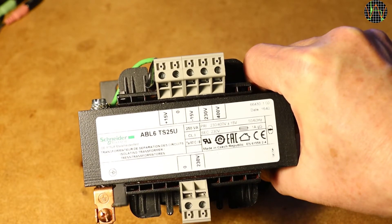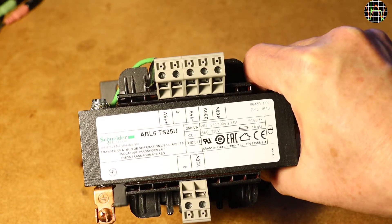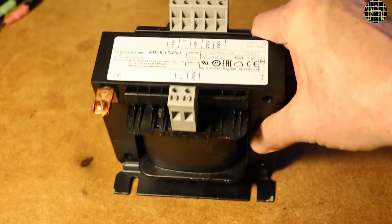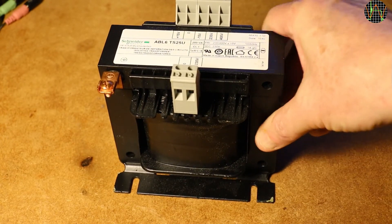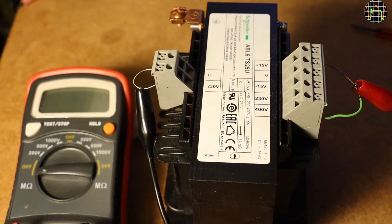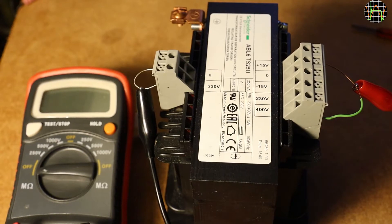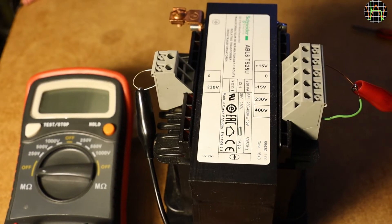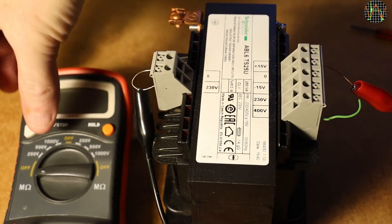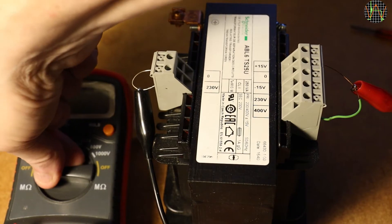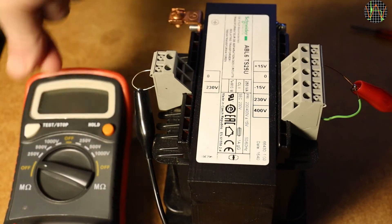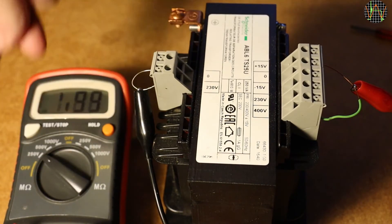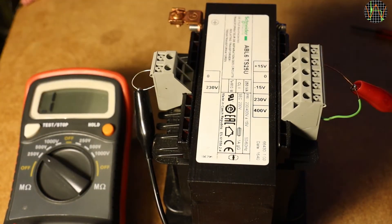The real question is of course, whether it isolates as it should and for that I ran some tests. I hooked up this cheap isolation tester. One pole went to the shortened secondary on the left and the other one to the shortened primary on the right. Apologies for the blurry image.